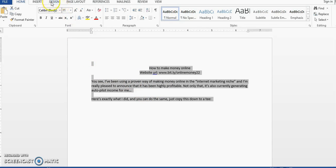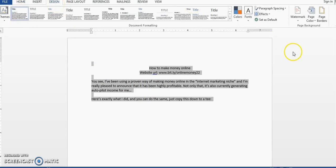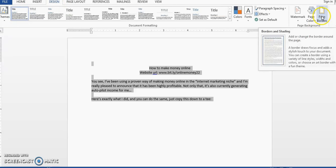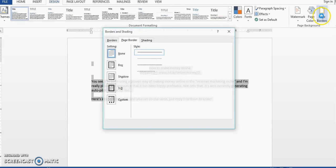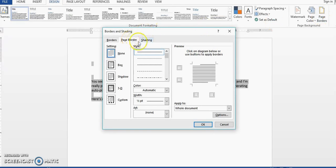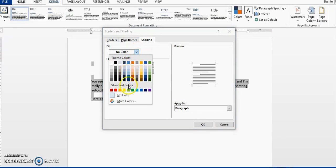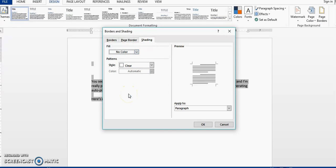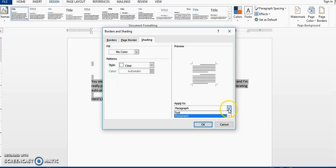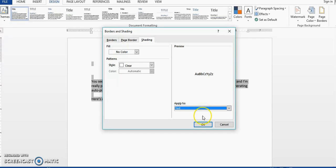Then you want to go to Design. Click it. Then you want to go to Page Border. Click it. Then you want to go to Shading. And you want to ensure that no color is selected. And in this area, you want to make sure that text is selected.